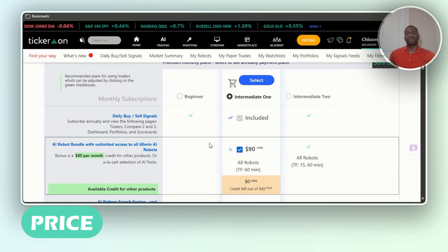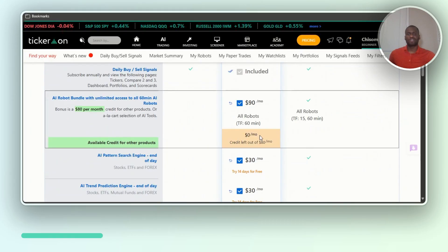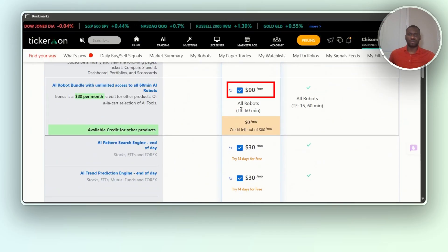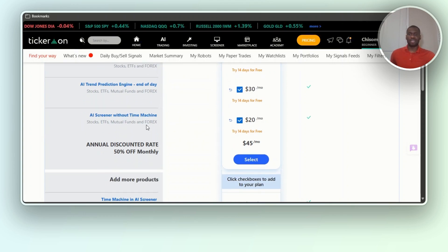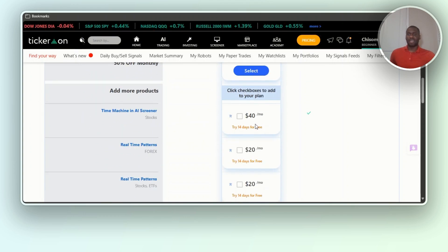If you click on pricing, you can see all the robots at $90 per month, AI patterns search engine end-of-day at $30 per month — you can try it free for 14 days — AI trend prediction engine at $30 per month, and AI screener without the time machine at $20 per month. It's an add-on type of tool, not just a one-off, so you can add as many things as you want depending on your level. AI-based active portfolios are $8 per month.